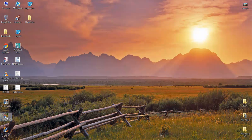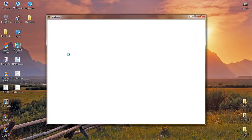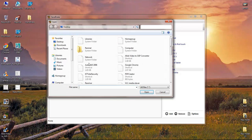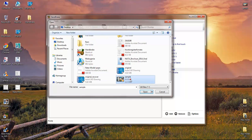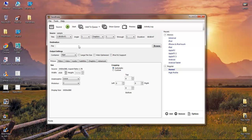Now I'm going to show you how to use the HandBrake software. This is the HandBrake software — first go to Source and select Open File.